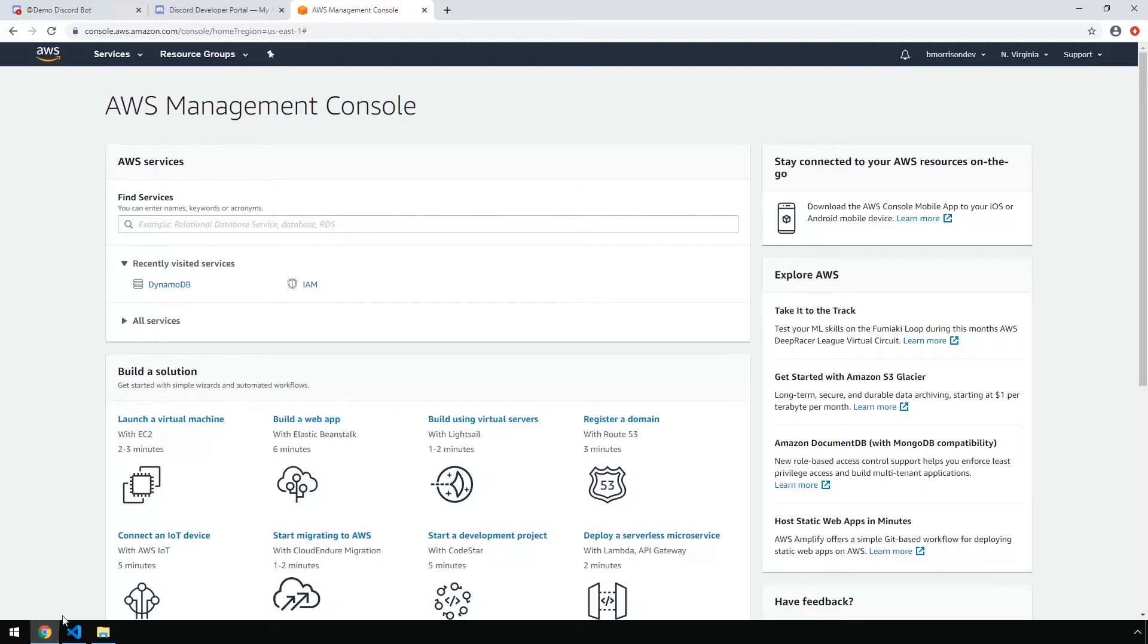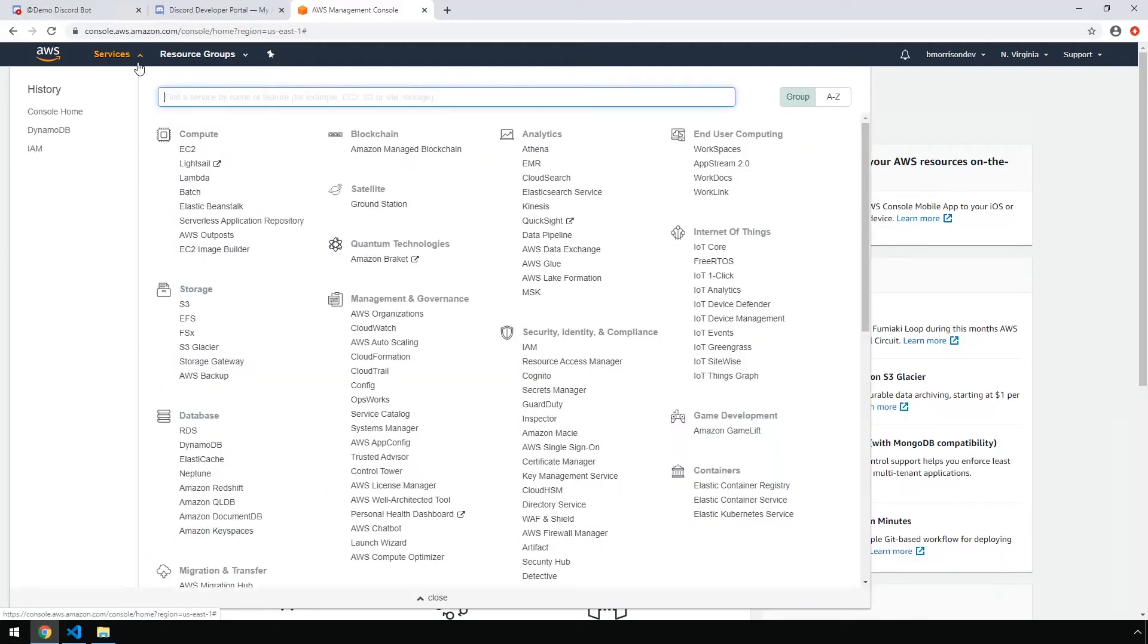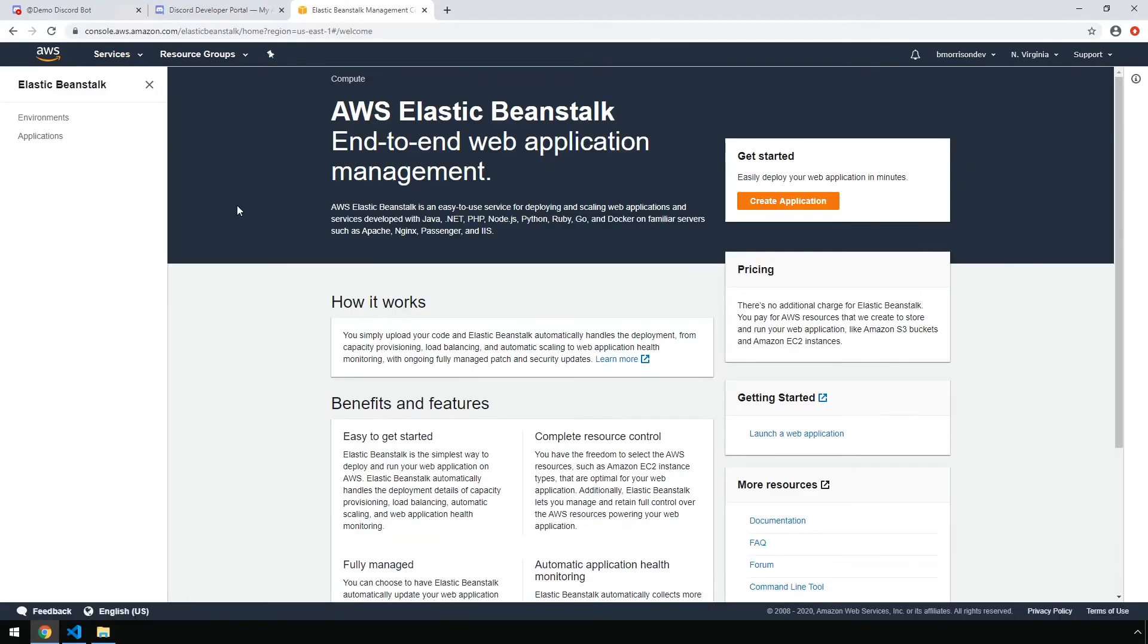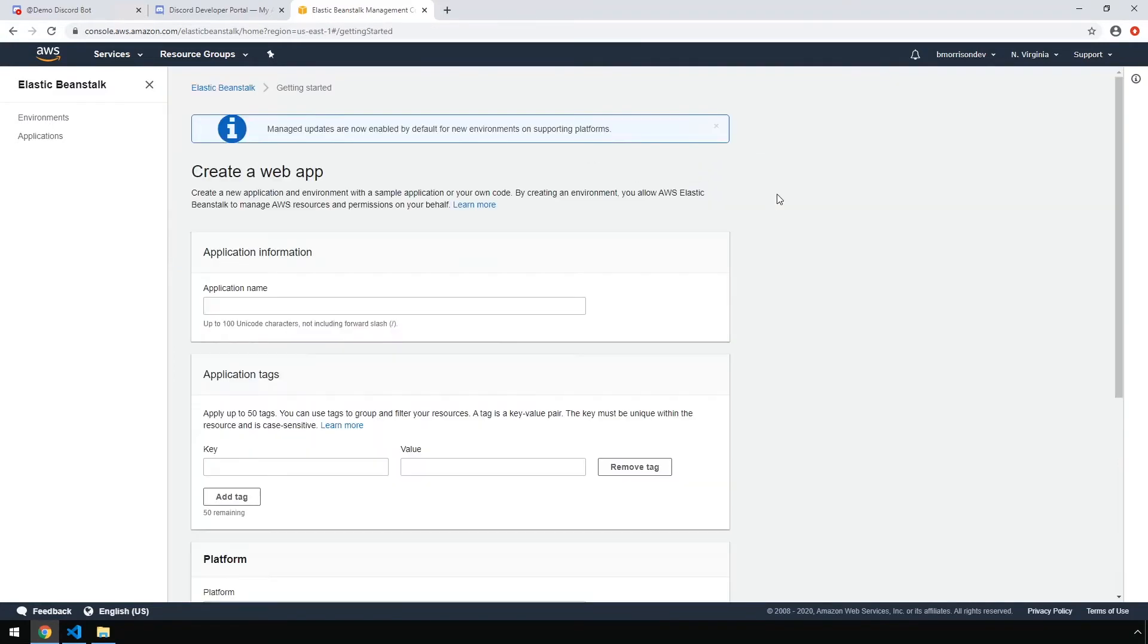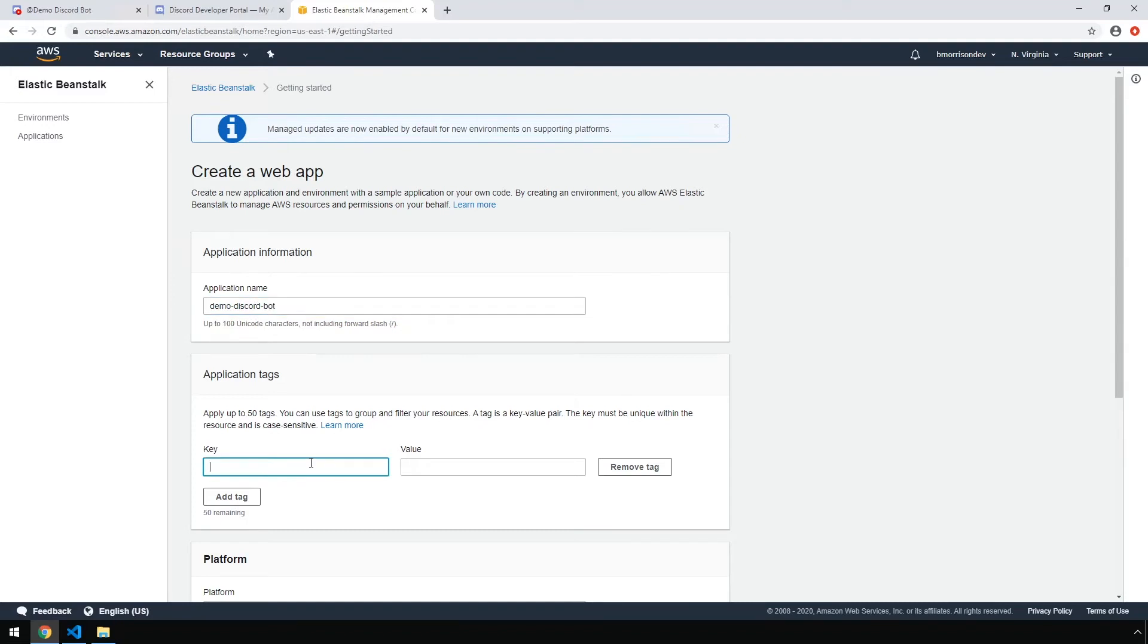So let's head over to AWS, drop down services. Under compute, you'll see Elastic Beanstalk. So let's go ahead and click that. If this is your first application, you're going to be presented with a screen like this. Go ahead and click on create application. We're going to give our application a name. I'm going to name mine demo discord bot. I'm going to add the same tags we've been using so far. So application, demo discord bot.